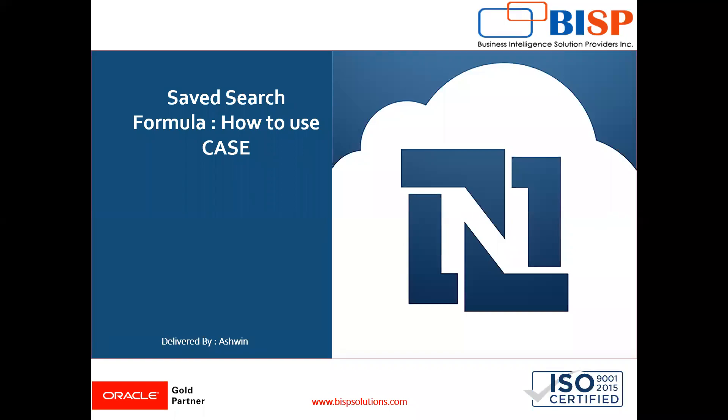Hello friends, welcome to BISP Solutions. Myself Ashwin and I work as a technical consultant at BISP Solutions. BISP Solutions is a tech company and provides technological solutions across the world.